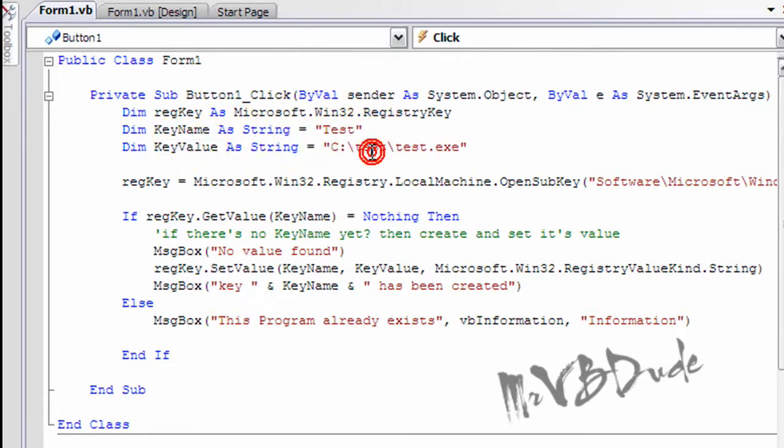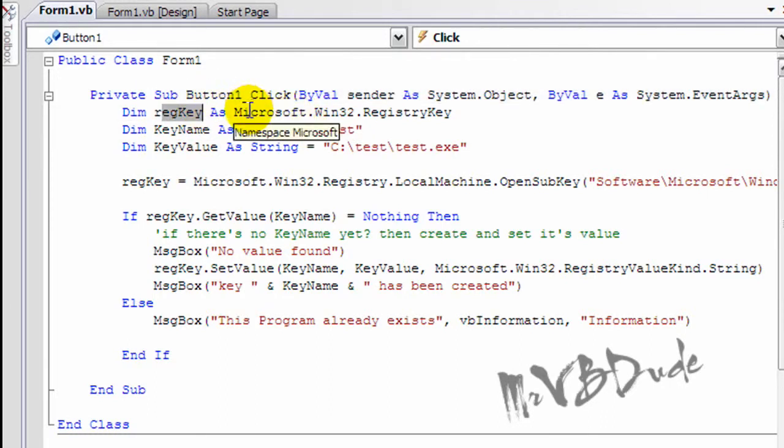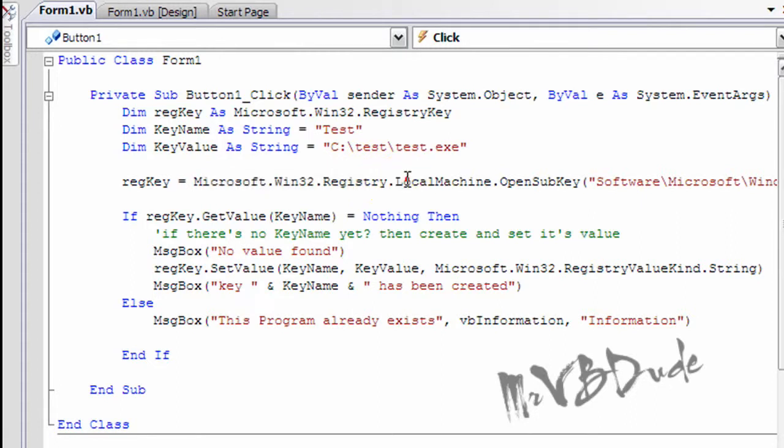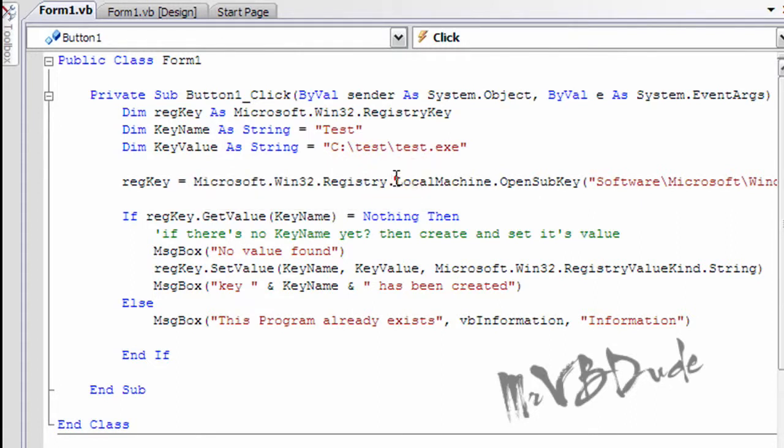And the reg key which is already defined over here equals the whole thing over here. And the local machine can be replaced with current user if you want.